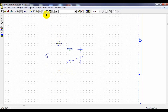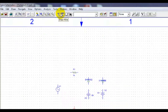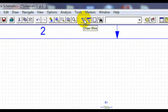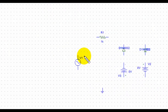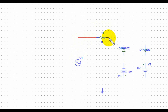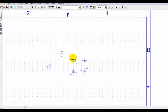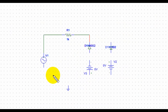Then we have to wire the model. For getting the wire, we are using this icon. For connecting, we are clicking on the tip of each point — connecting this one to this, and to this. We can connect it over the terminals.